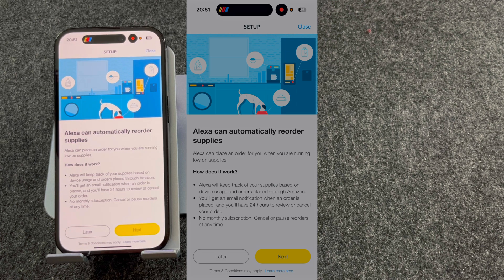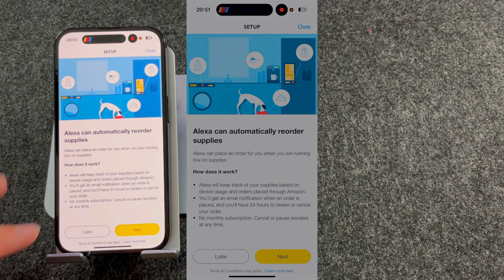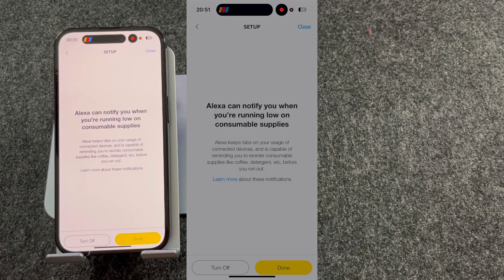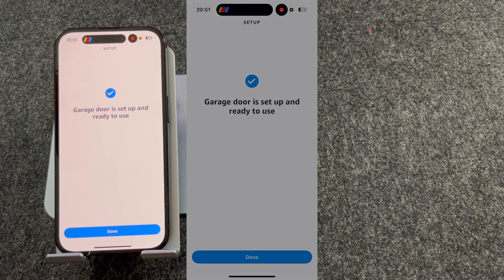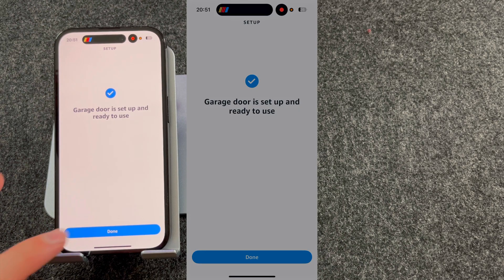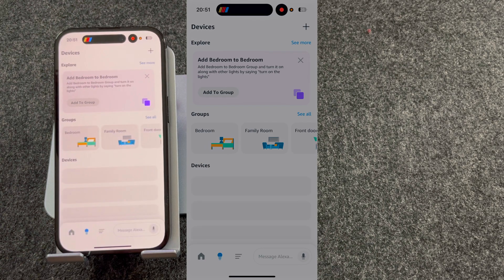It will then ask you if you want to automatically order batteries. I'm going to cancel this. My doorbell is called Garage Door and as you can see it's now set up and ready to use, so I'm going to press Done.